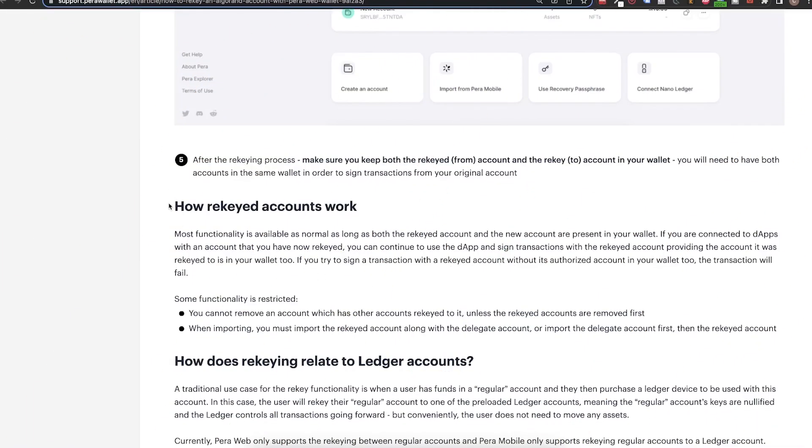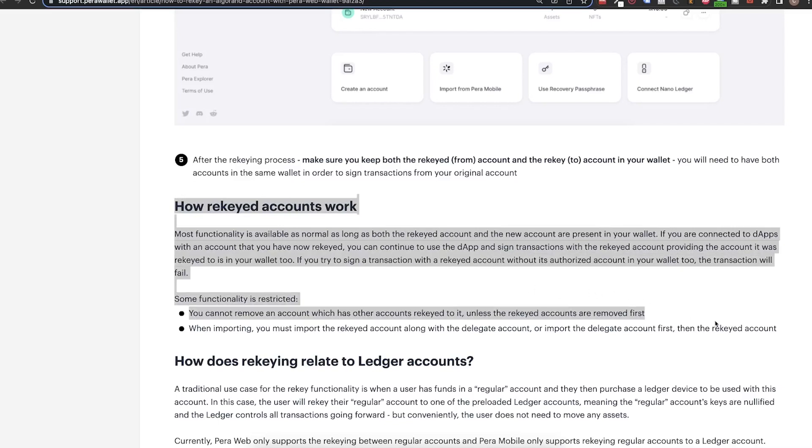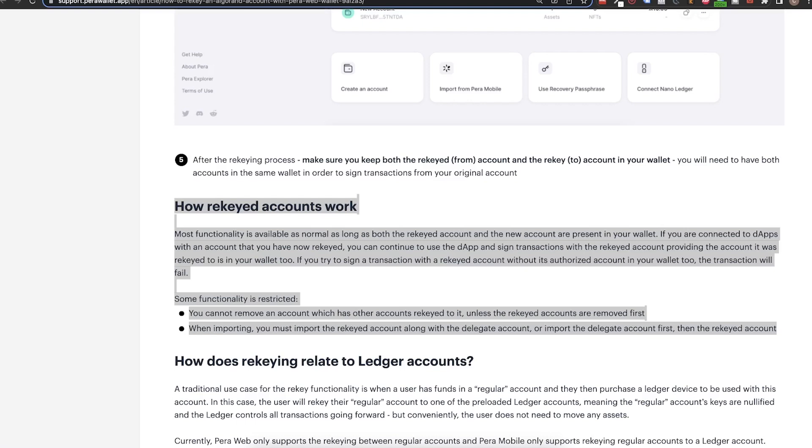Now you're probably asking how this works and how do you use these accounts. Well rekey which only exists on the Algorand blockchain basically delegates the authority of the compromised account to the newly created uncompromised account. So you continue to use the old account as you did. Connect it to TinyMan, continue to receive rewards if it's assigned to a PlanetWatch sensor, you name it.